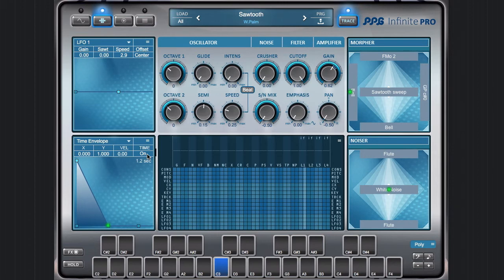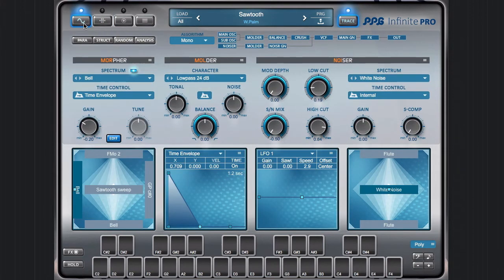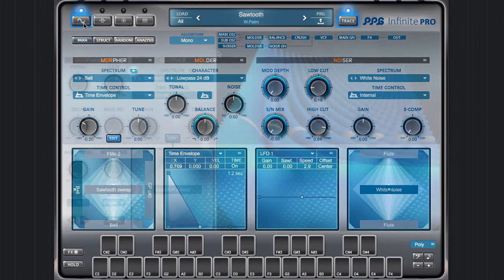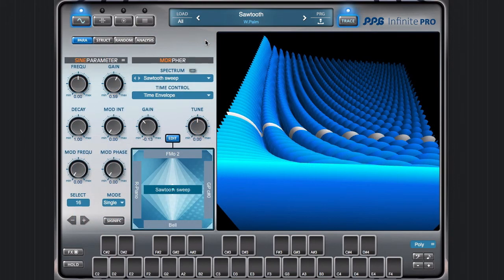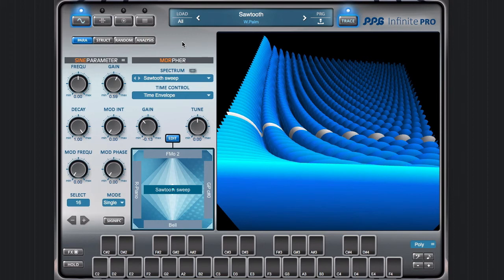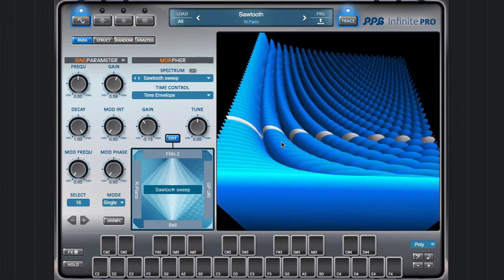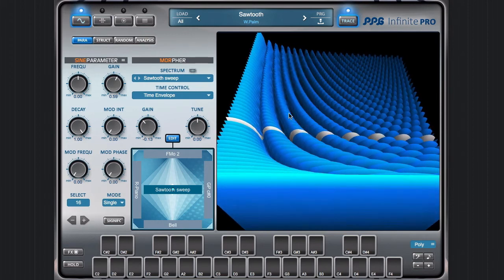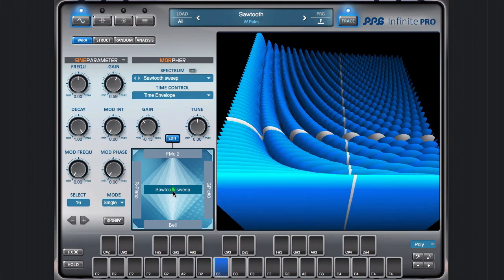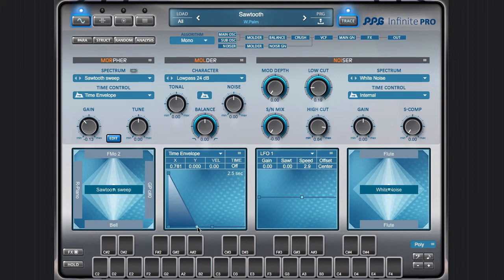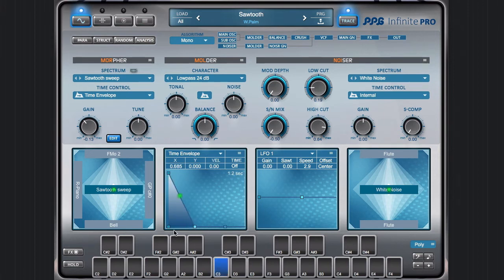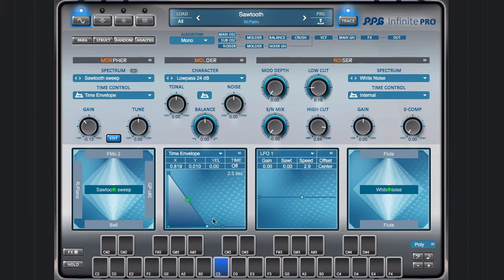So this is what I wanted to show about this feature. Now I want to show you another very powerful feature in the envelopes of Infinite. And again, I start with this sawtooth sound here. And let's go to the time envelope. And as you may know already, I think you set the speed here with the decay time.